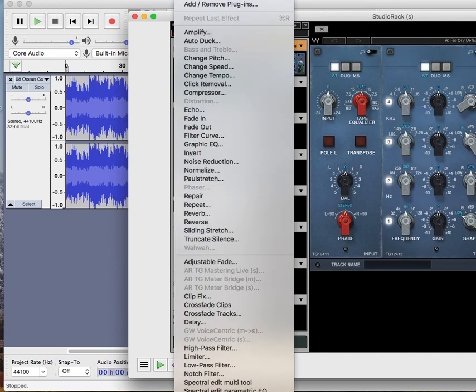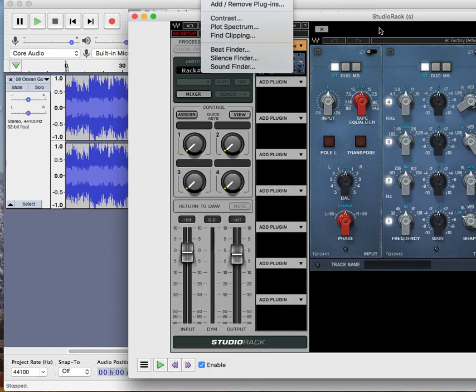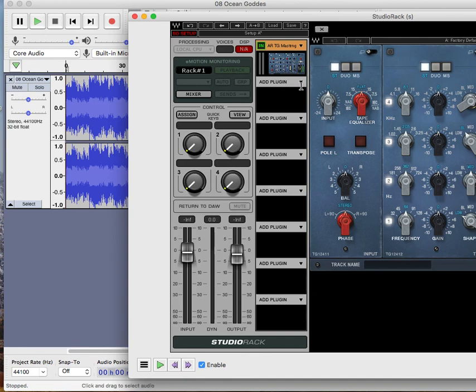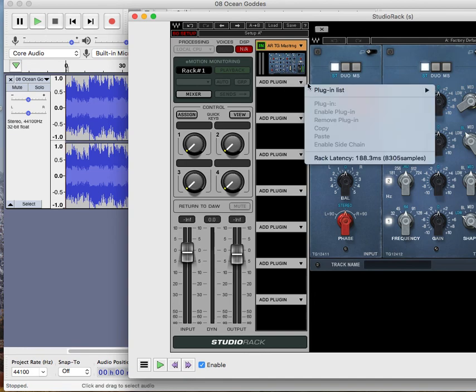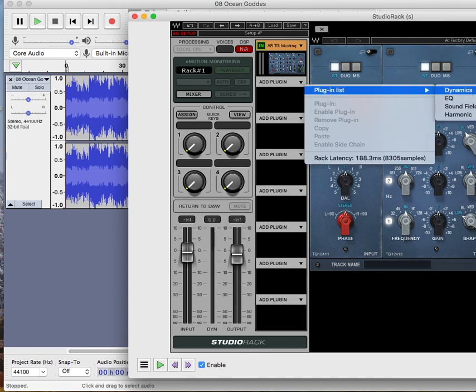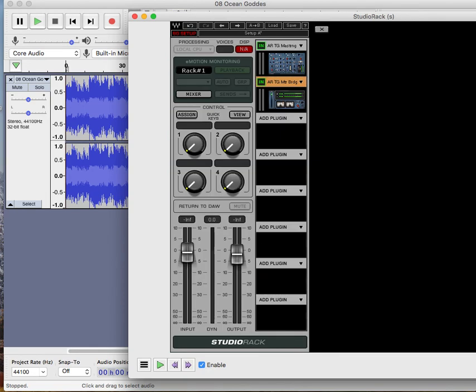It also has a meter bridge to see if you're in phase or not.